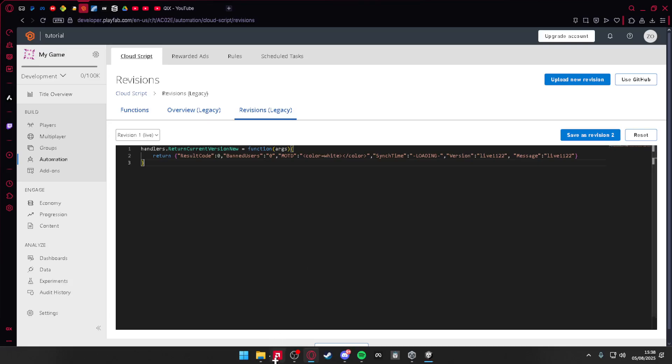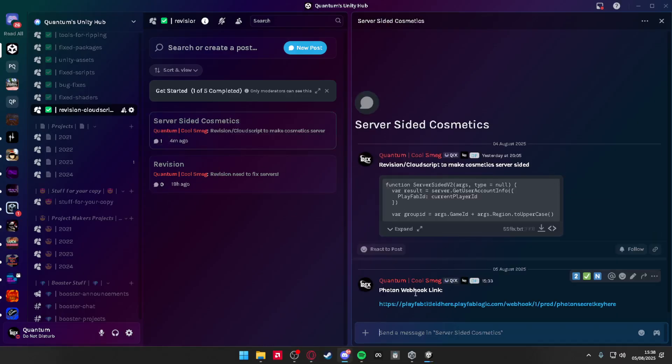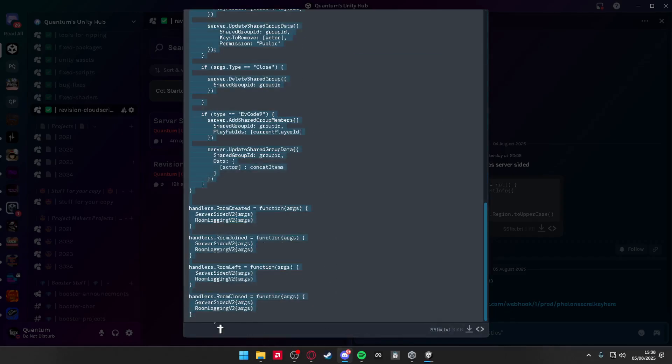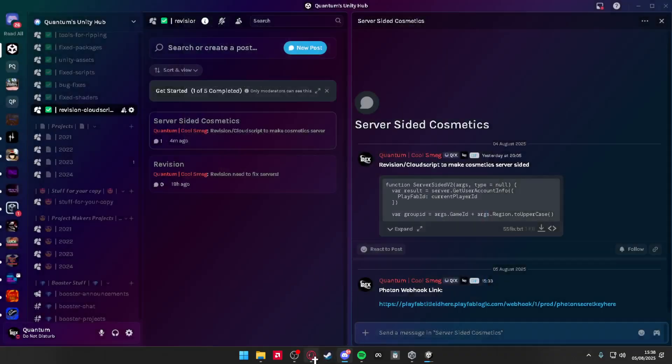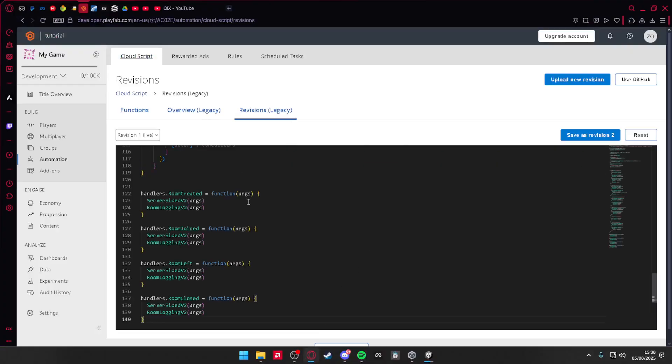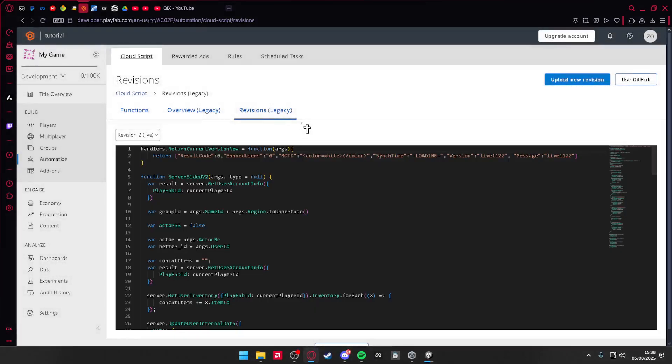Then self-hosted cosmetics, view whole file, copy this whole thing. Go to your Playfab, press Enter twice, then paste it in, press save, deploy, save and deploy.